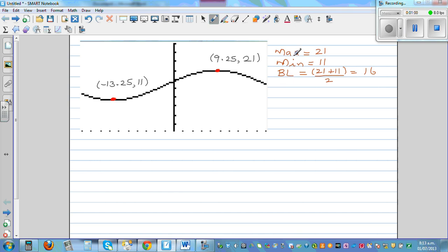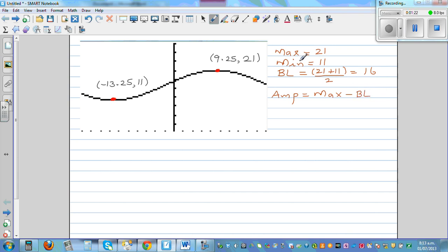From the baseline and maximum, or the baseline and minimum, you can find the amplitude. The amplitude is the distance between the maximum and baseline, or the distance between the baseline and the minimum. So the amplitude is phi (5).